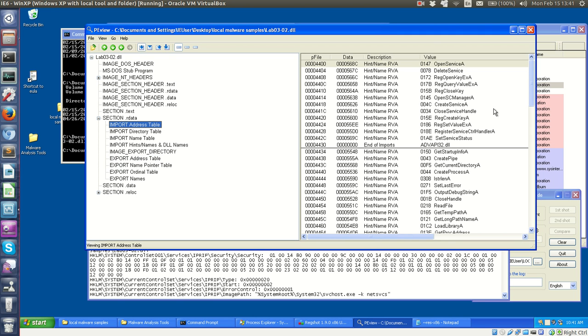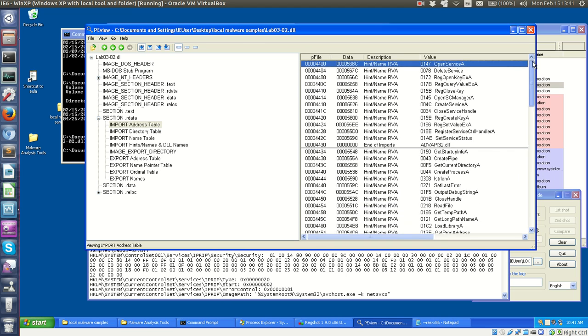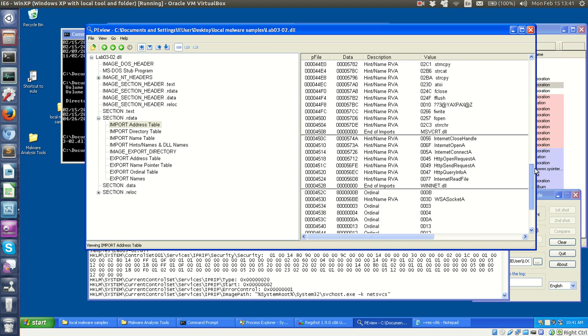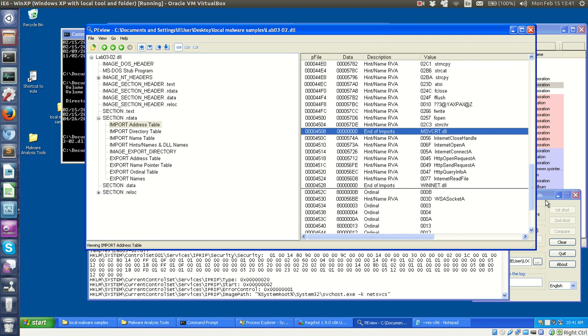But we see a ton of imports, so it's kind of hard to tell exactly what it's doing. It has functionality for a lot of different things, a lot of internet functionality.